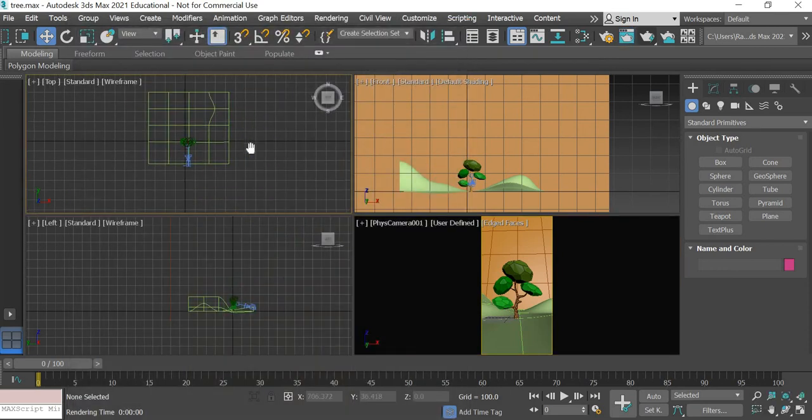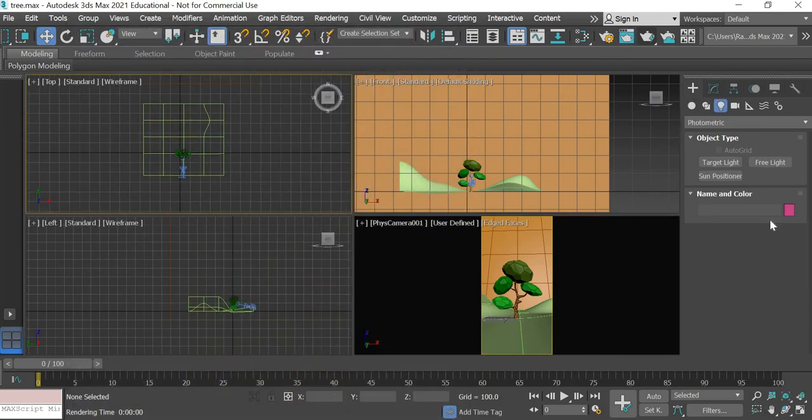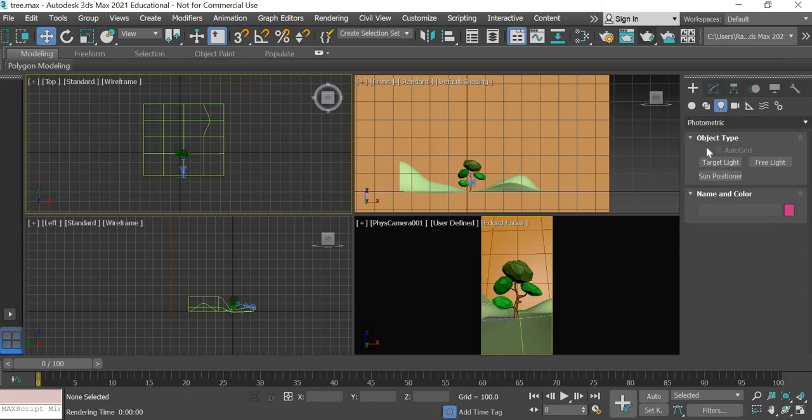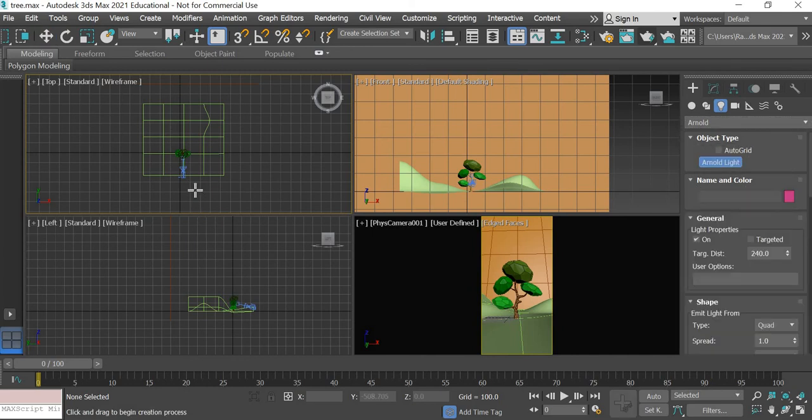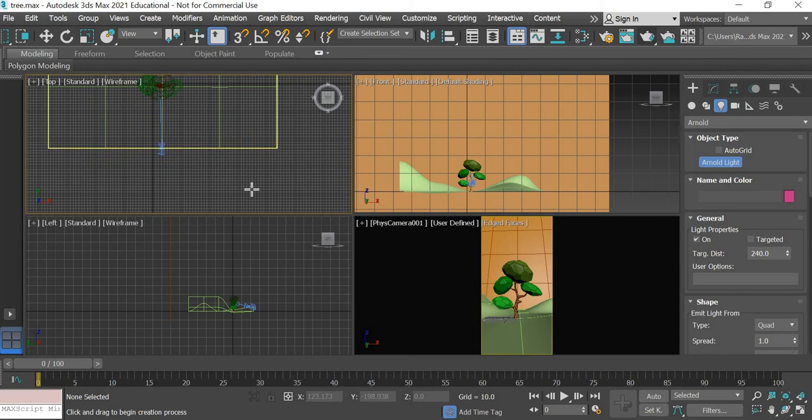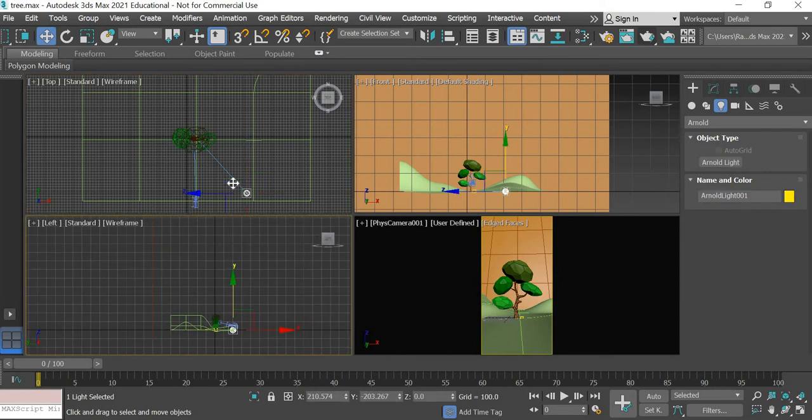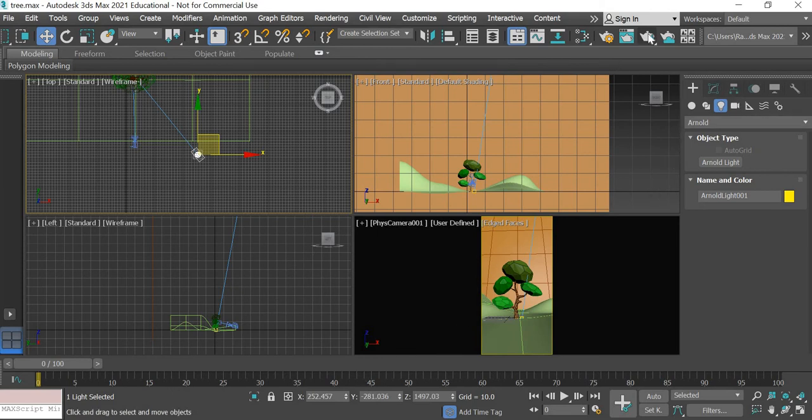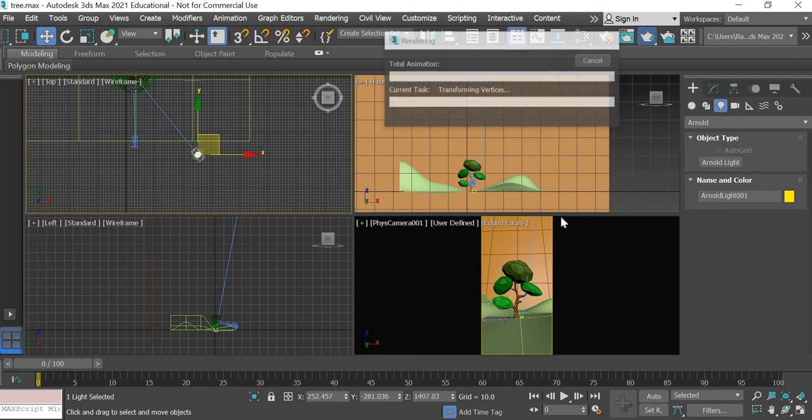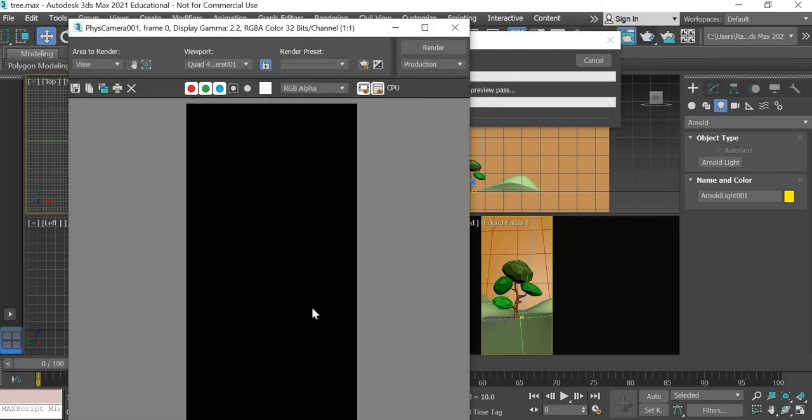Now we will do some lighting so we'll go to add a light and we will select Arnold light and then we will create a light which falls from far away onto the tree and that light will be high up and far away. So now if you hit the render button, now the scene is being lit with that one light in the scene and you can see it is very dark. We'll cancel this.